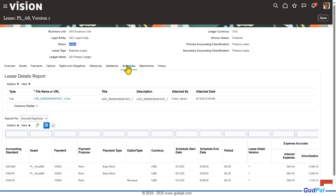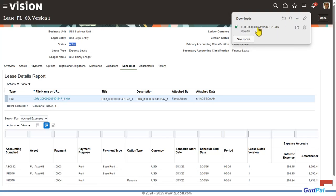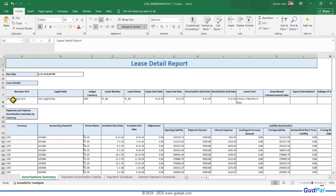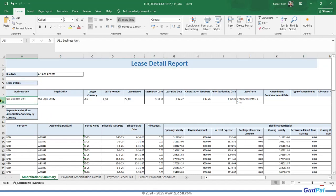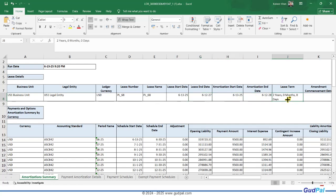In the schedule, it basically shows the schedule of the lease, which includes the payment schedule. If you open this file, you will see details of the schedule. This is the lease detail report — it will show you all the details of the lease you've just defined. This is coming from the header, which includes the business unit, legal entity, ledger, lease number, lease name, start date, end date, amortization date, and lease term.